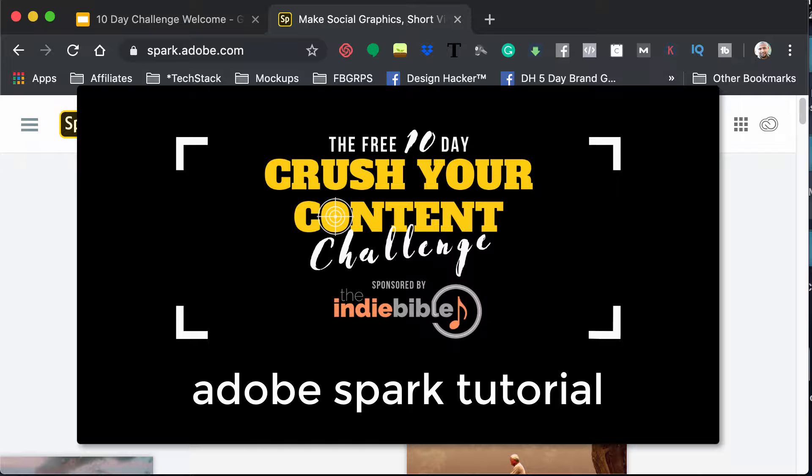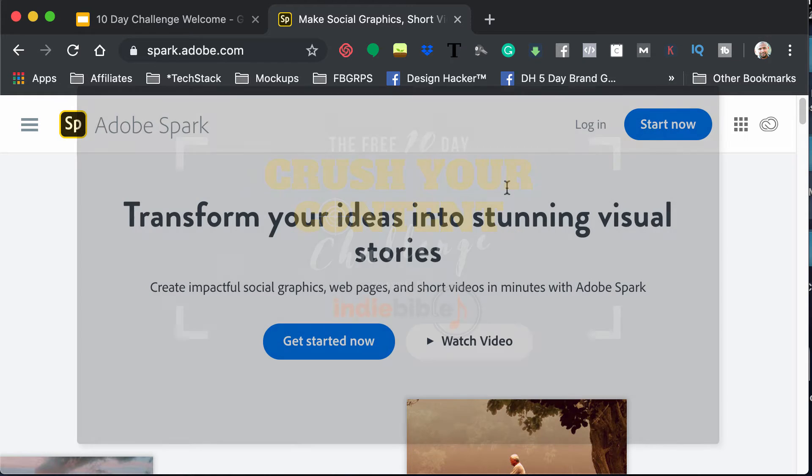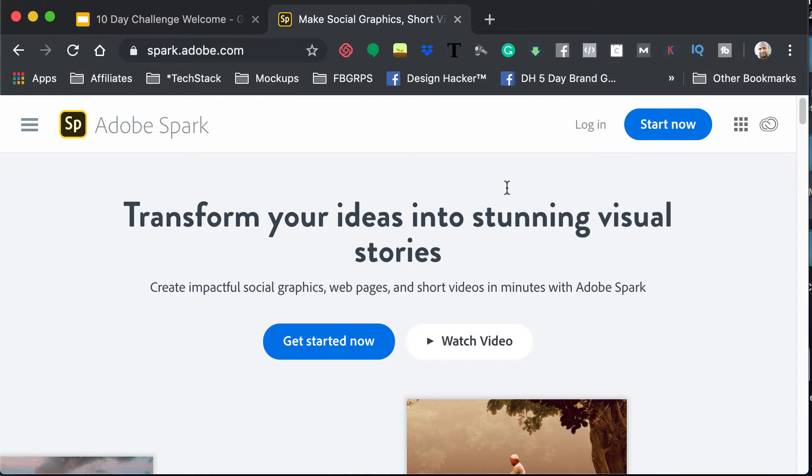One of the reasons that I like to use Adobe Spark or have this in the arsenal is because it's a really quick way. It's a little bit easier to use than, say, iMovie.